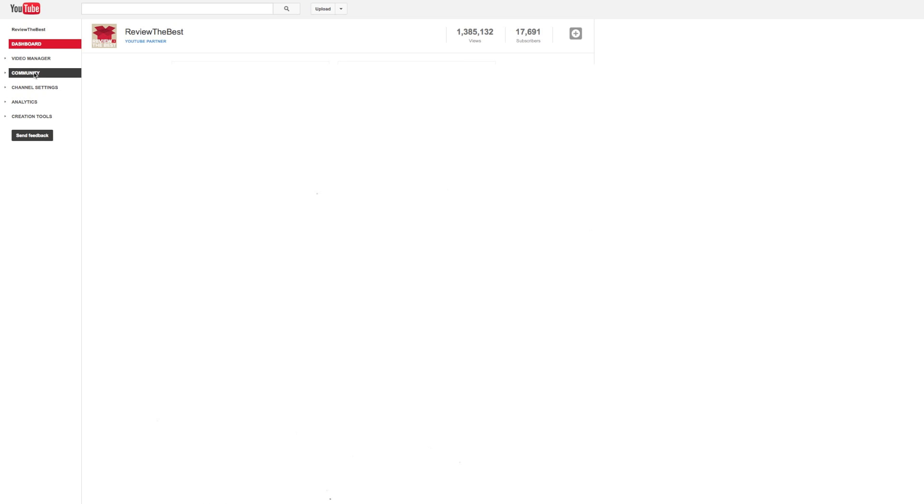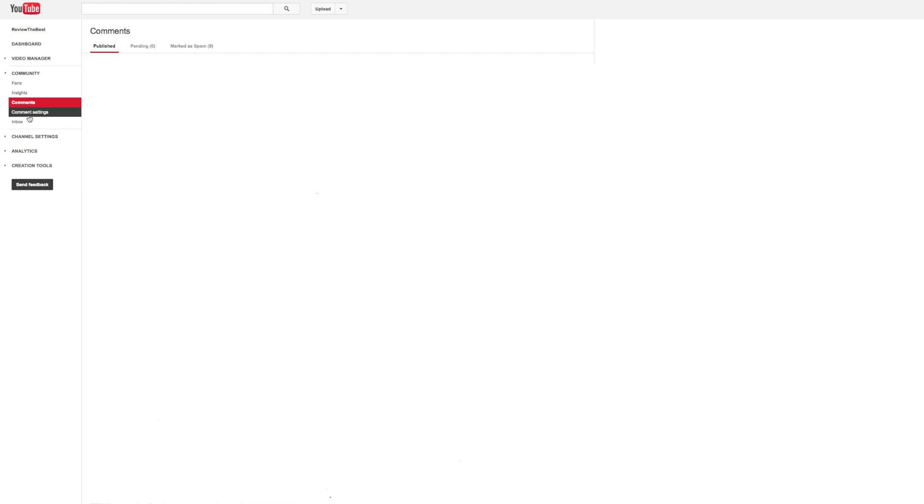Once you click on community, you can see that you do have an inbox section here at the bottom. Go ahead and click on your inbox, and now you can see you are taken to your YouTube inbox with the YouTube comment section that has been changed in 2014.